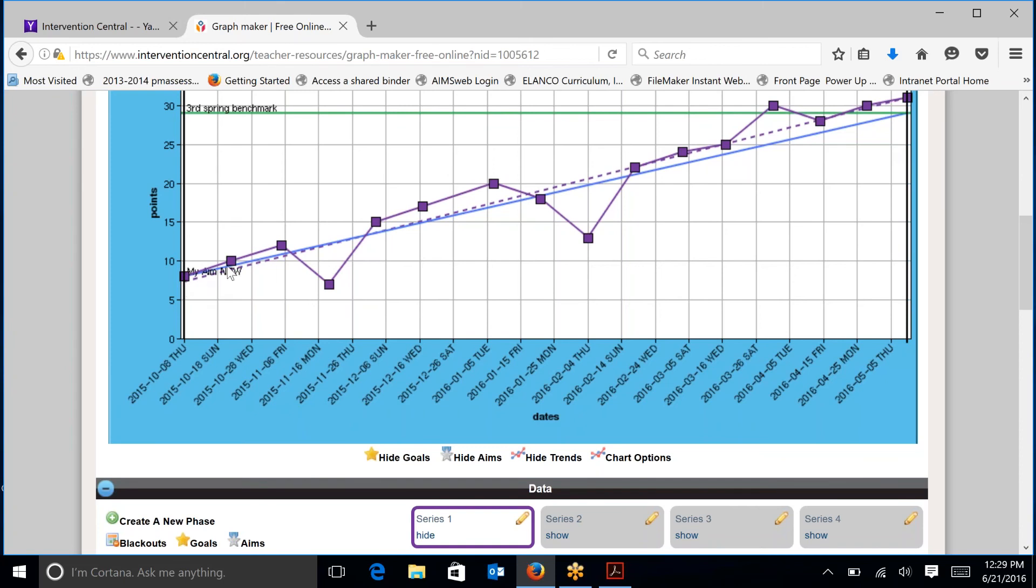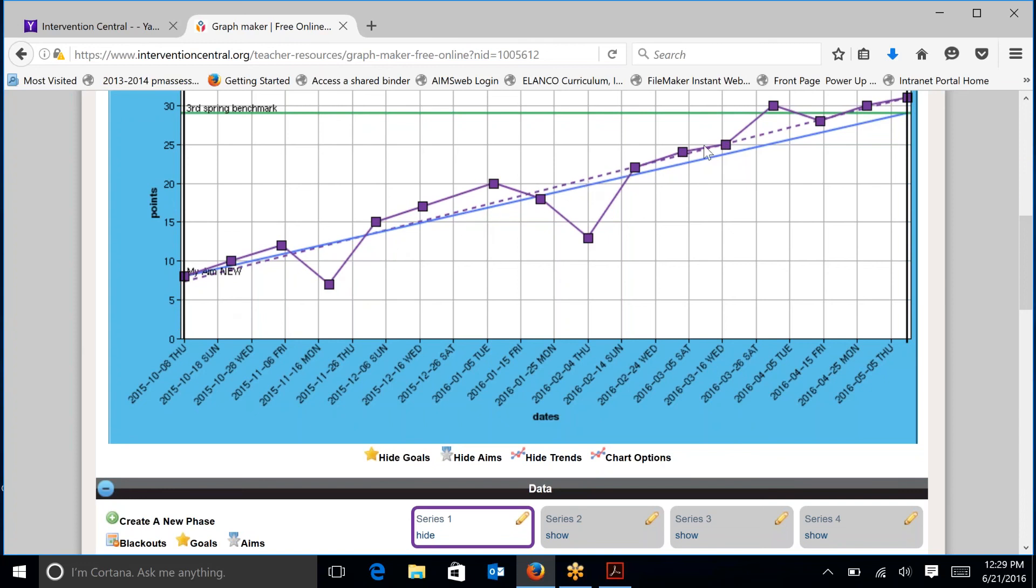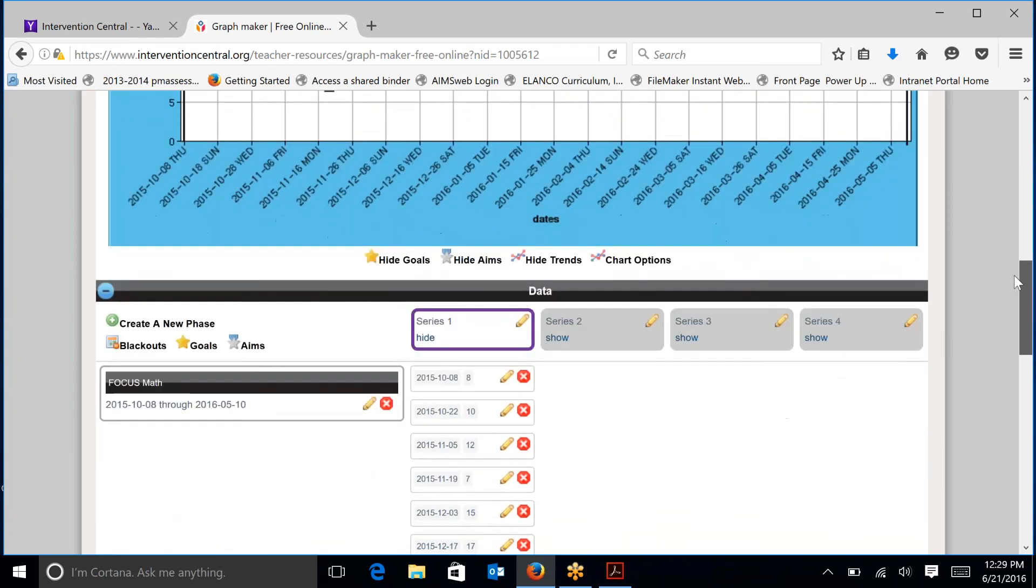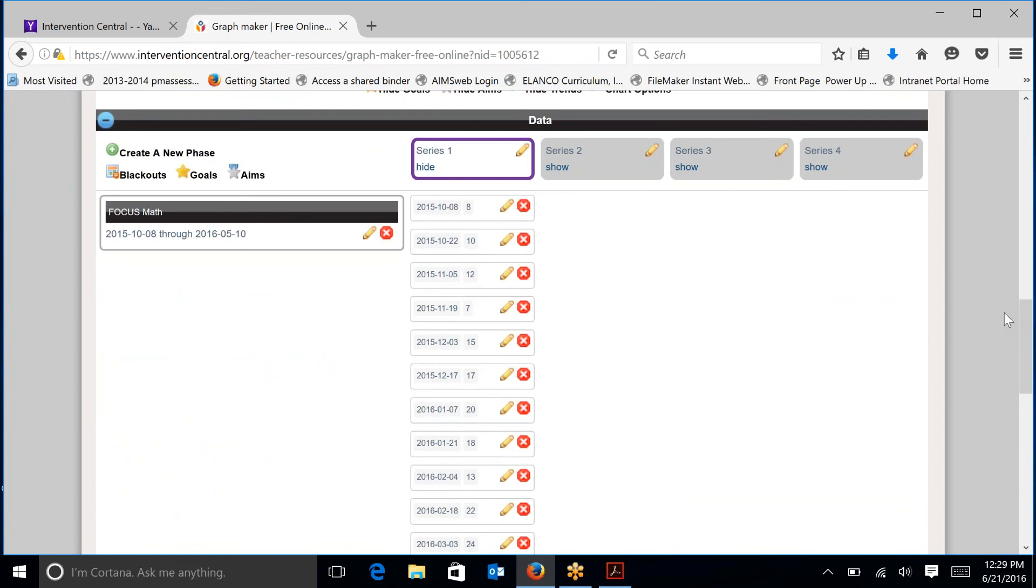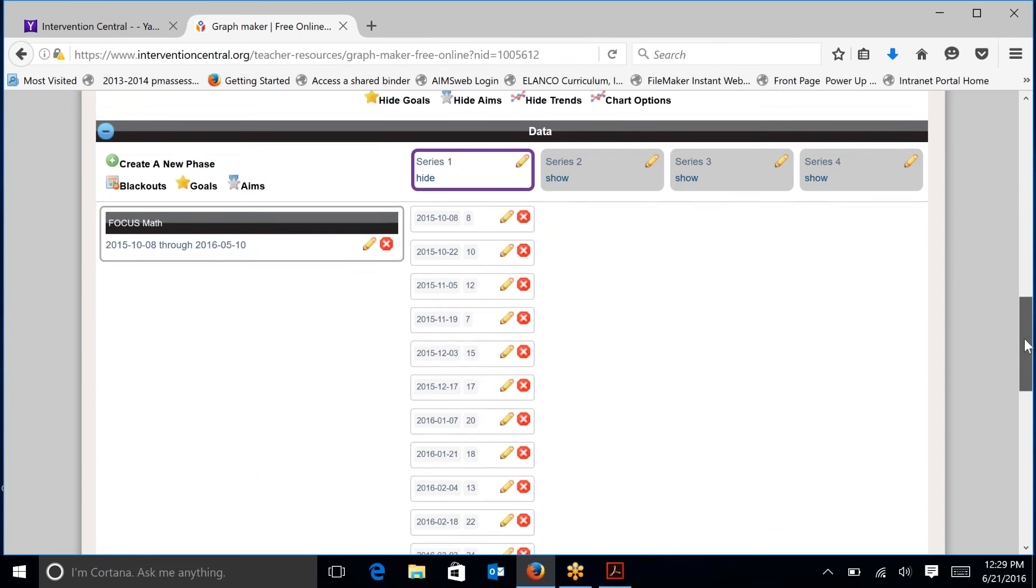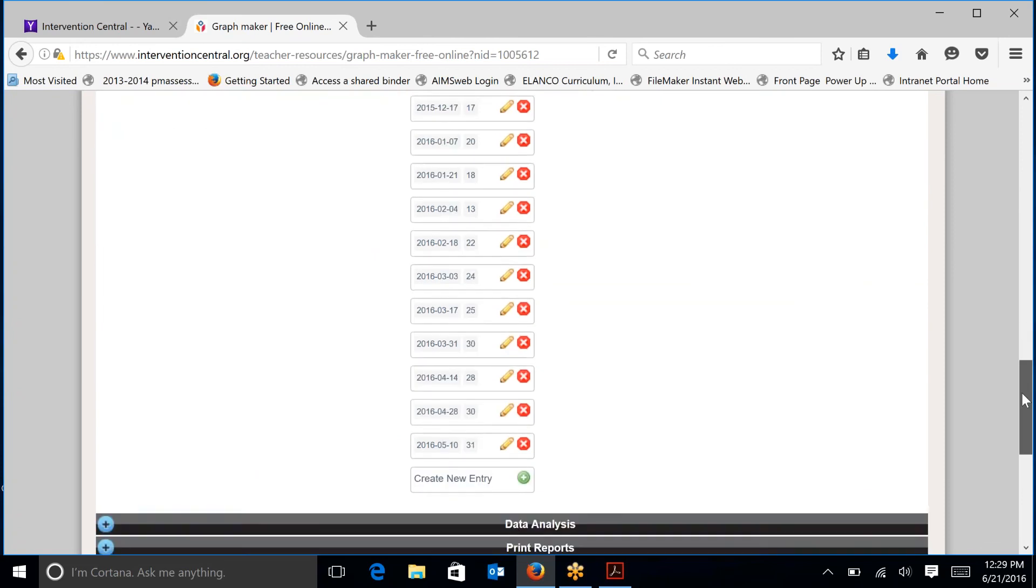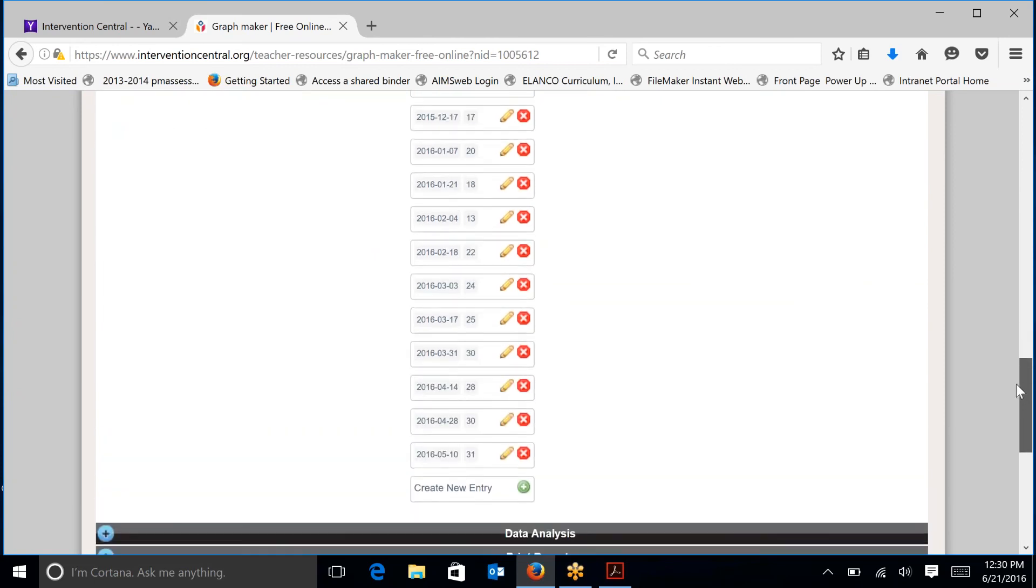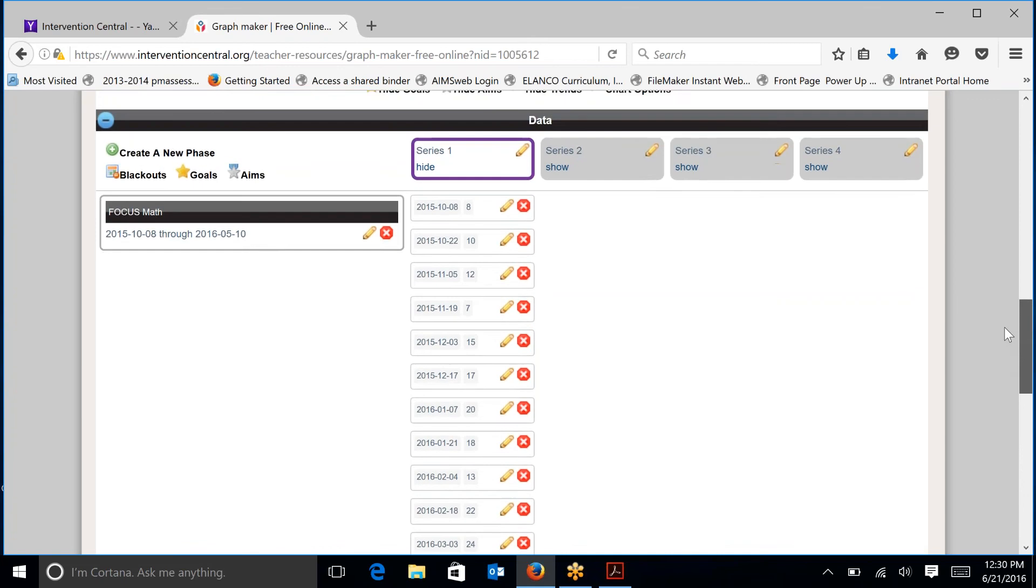These purple dots are each individual progress monitoring probe. And this chart making ability will also chart the student's actual trend line, which is the purple dotted line at the top. You can also see a series of data starting from October 8th going all the way down through May the 10th of the school year.